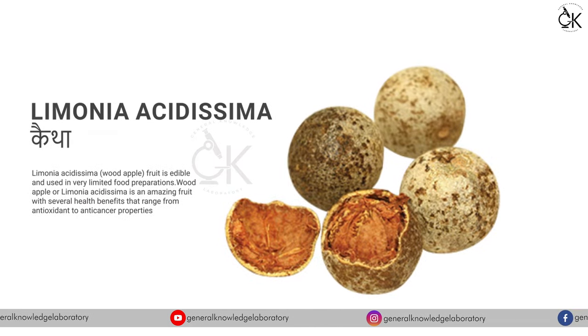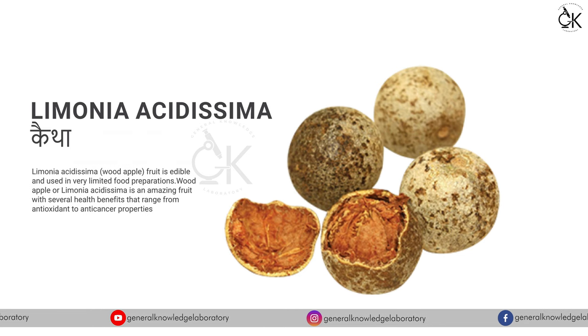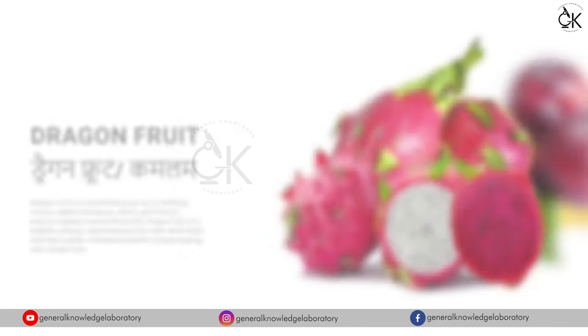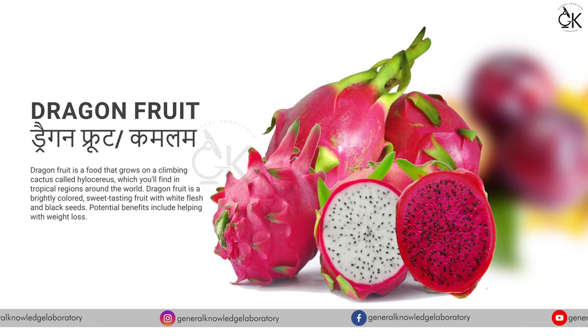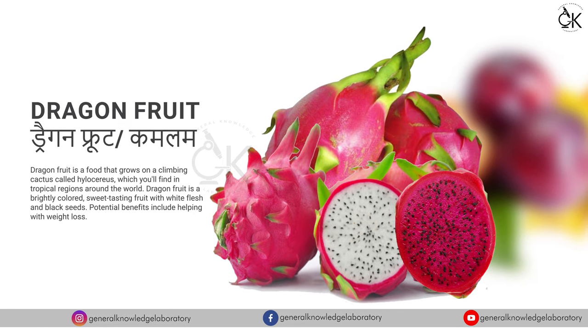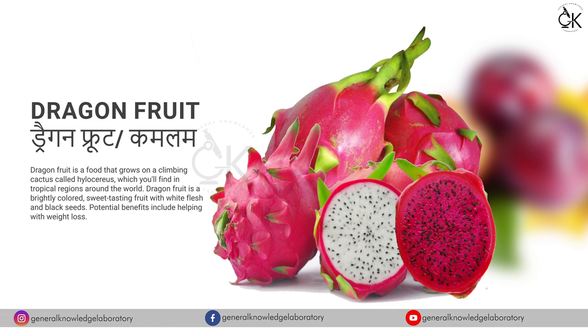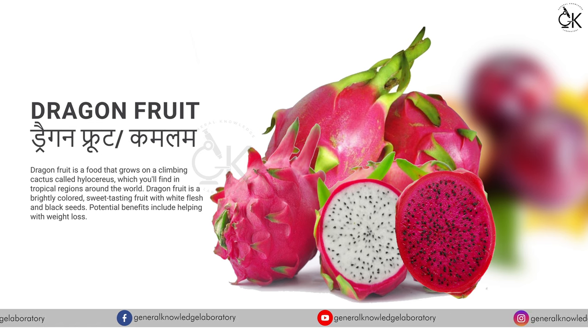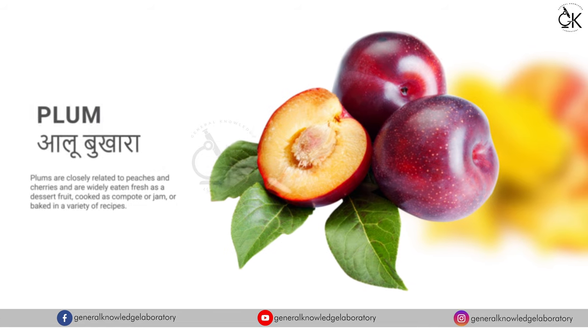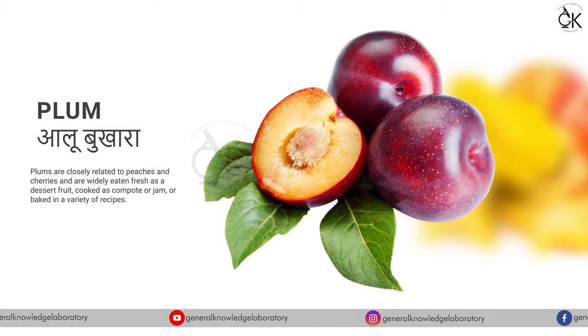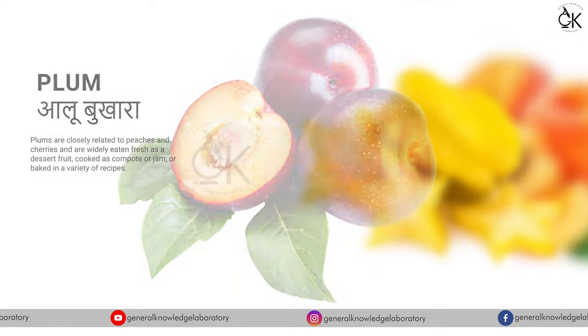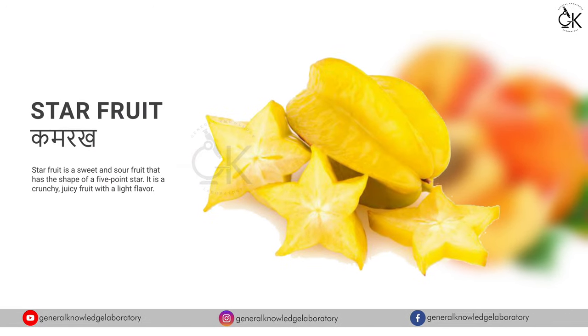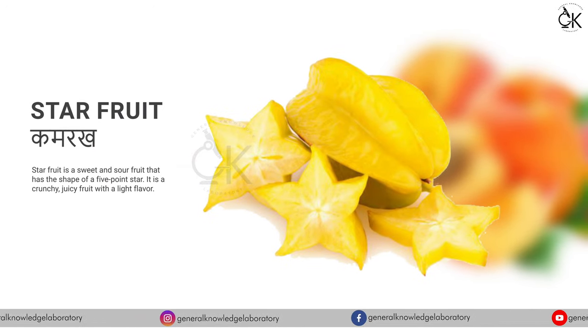Limonia acidissima, catha. Dragon fruit, kamlam. Plum, aloo bukhara. Star fruit, kamrak.